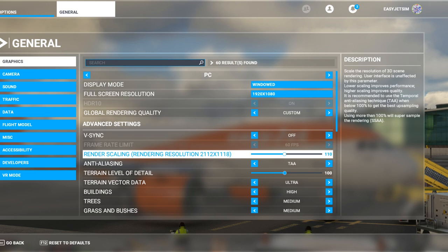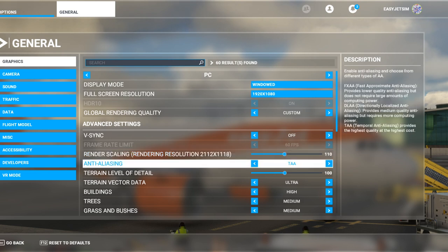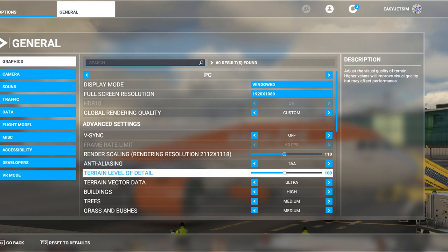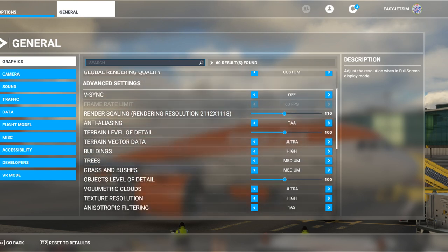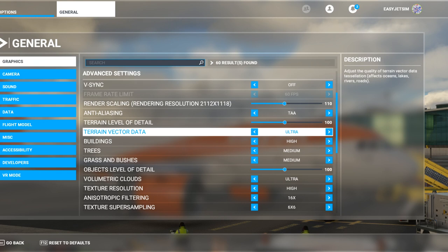Anti-aliasing is set to TAA, which is the best one, and the PC copes with that quite happily. Level of terrain I'm happy leaving at 100 — obviously if I had a more powerful PC I'd turn that up. People ask if I'm running ultra, high, or medium — I always say it's a cross between high and medium with a couple of ultras. Terrain vector detail — things like oceans, lakes, rivers and roads and how accurately they're placed — I've got that on ultra.